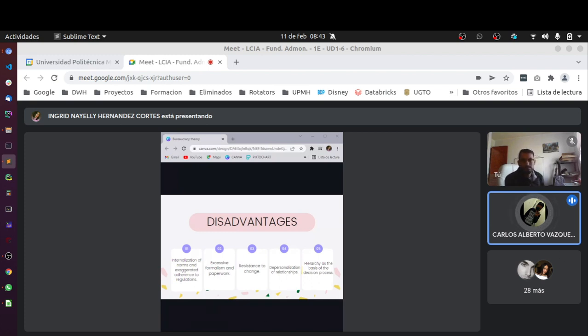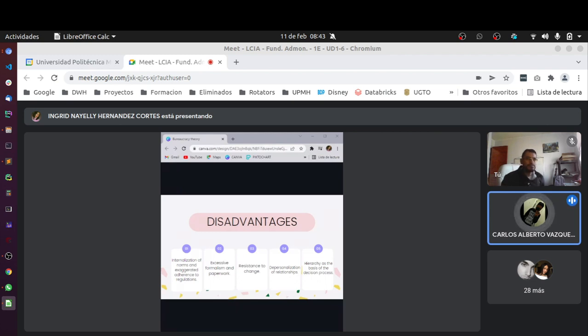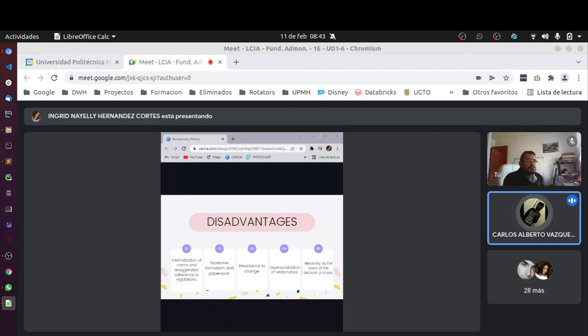Serían cuatro más. La primera, la jerarquización como base del proceso de decisión. Superconformidad con rutinas y procedimientos. Exhibición de señales de autoridad. Y por último, dificultad en la atención a clientes y conflictos con el público.